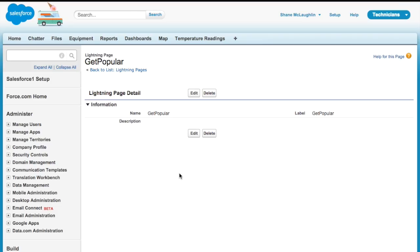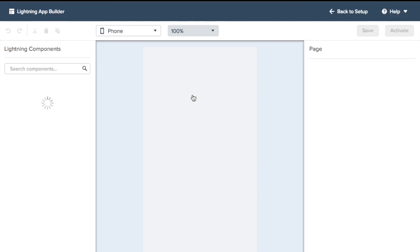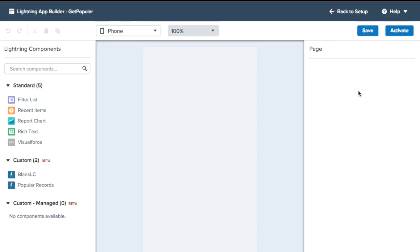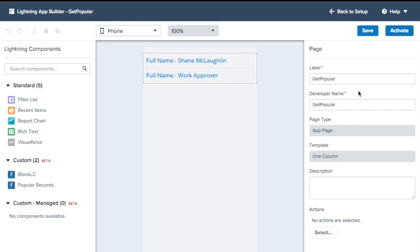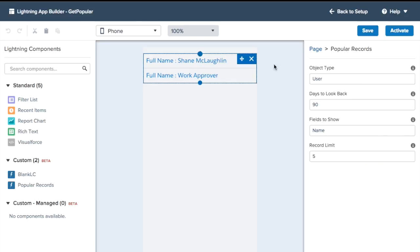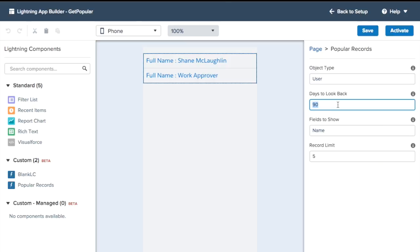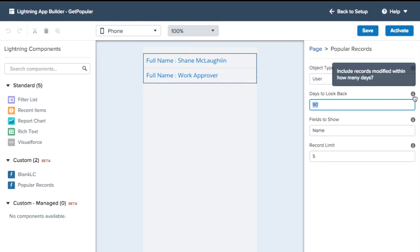This component is called get popular, and if I click edit on it, I've added a couple of design parameters that let you specify some useful things. If I click on this component here called popular records, I can specify the object and I can specify what number of days to look back in terms of the last modified date of the object.